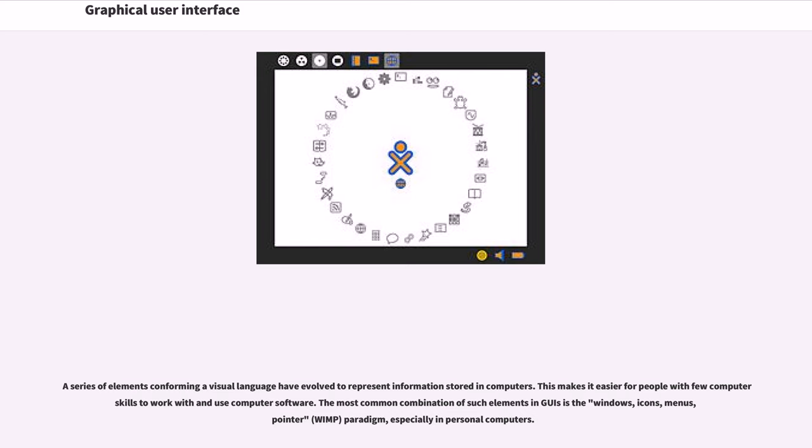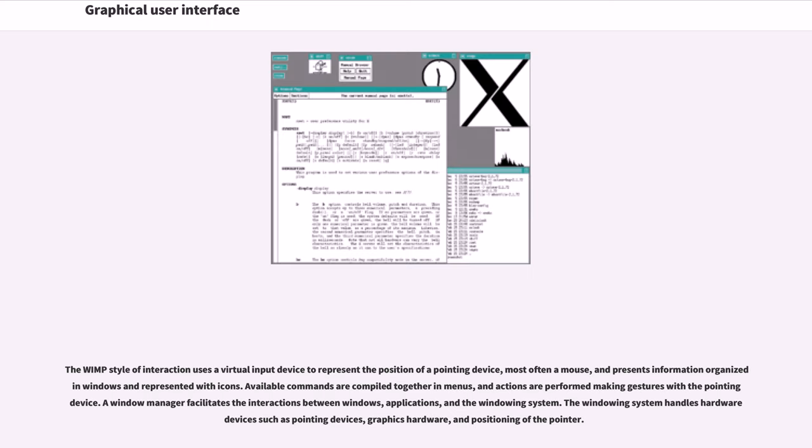The most common combination of such elements in GUIs is the windows, icons, menus, pointer (WIMP) paradigm, especially in personal computers. The WIMP style of interaction uses a virtual input device to represent the position of a pointing device, most often a mouse, and presence information organized in windows and represented with icons. Available commands are compiled together in menus, and actions are performed making gestures with the pointing device.